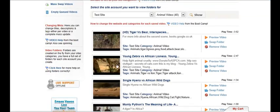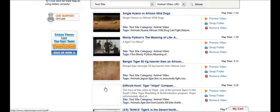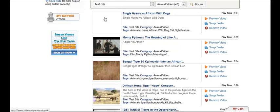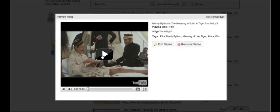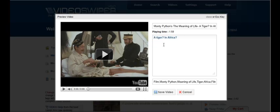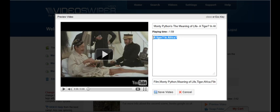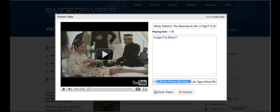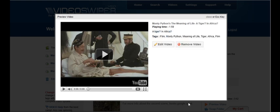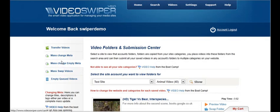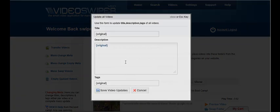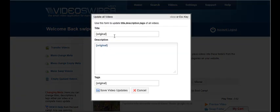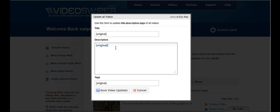I can now go to any one of the videos that I've saved and I can click on the video. I can test the video works. I can then edit the video, I can edit the title, I can edit the description and I can edit the tags. Or I can go over here and mass change the meta and edit all the titles, all the descriptions and all the tags.